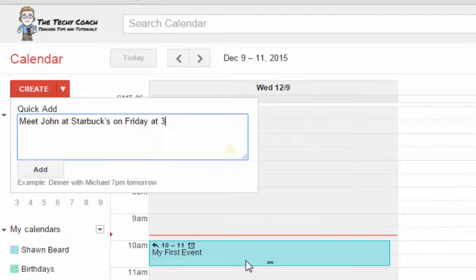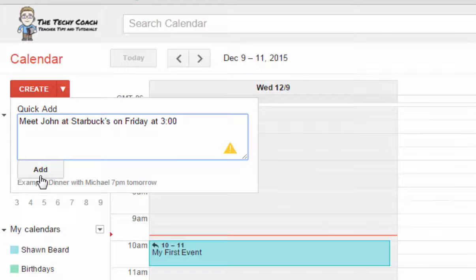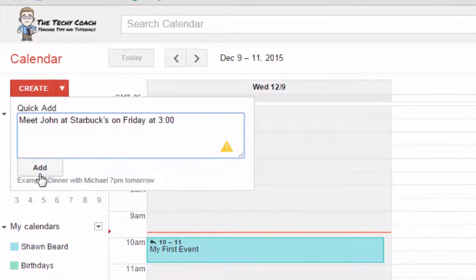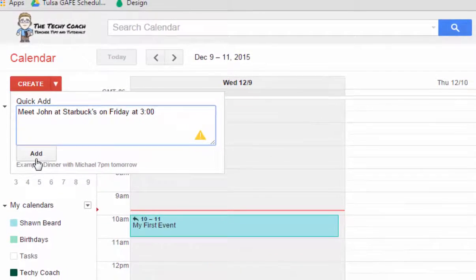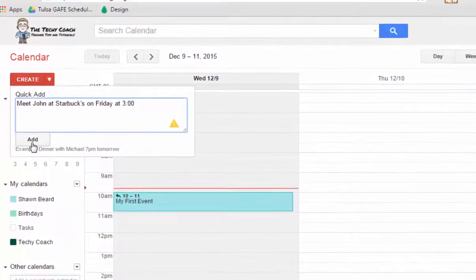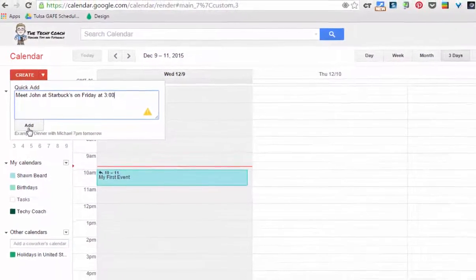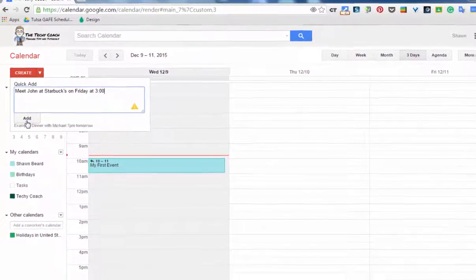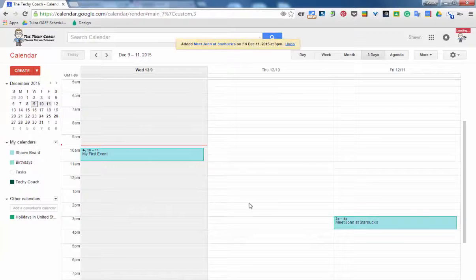As long as there is a person, place, and a time and a day, it will automatically guess from that statement that you mean the current week and add that item on your calendar.